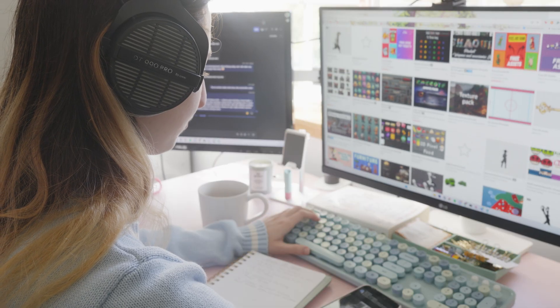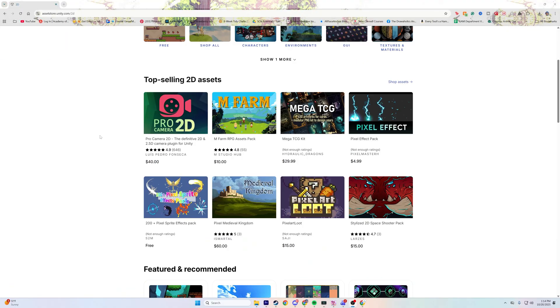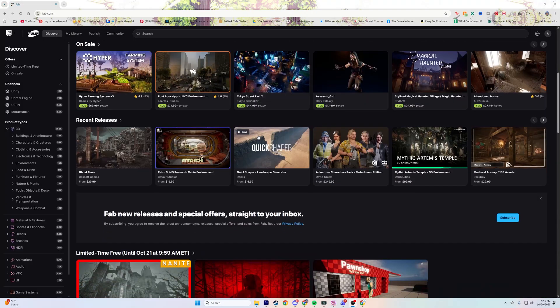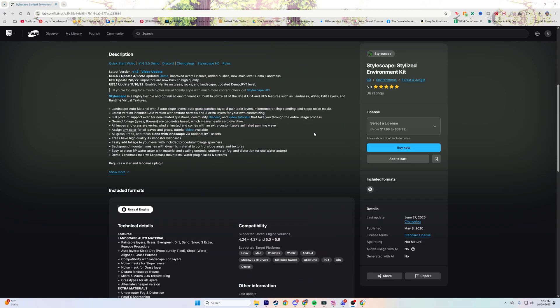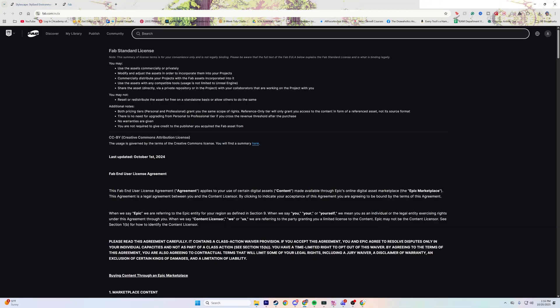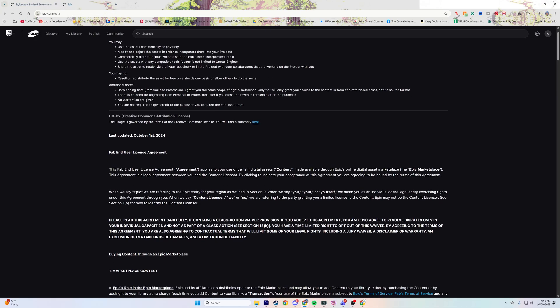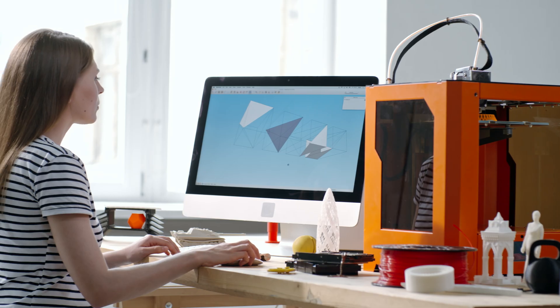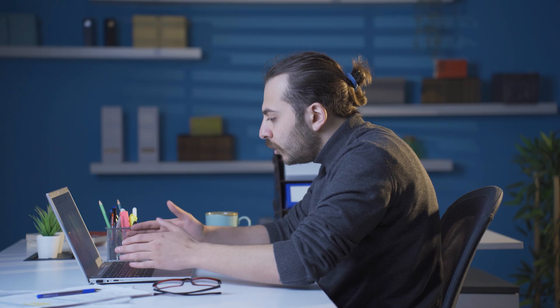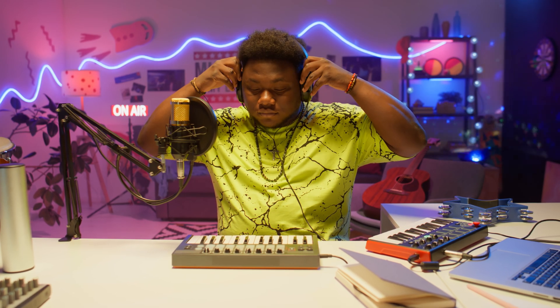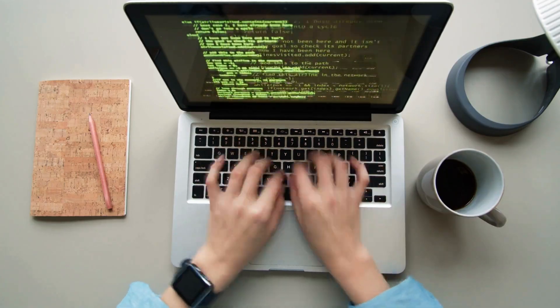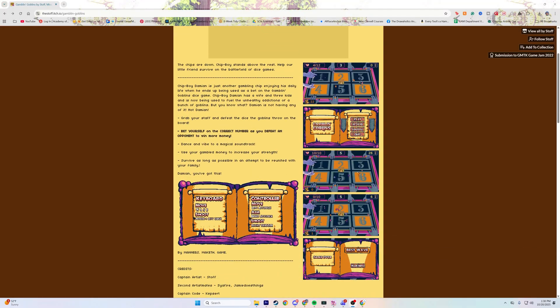Being a solo developer means you can download assets online — like on the Unity store, itch.io, Sketchfab, and plenty of other places. That can be a huge help, but it can limit you depending on the terms of use. Ask yourself: do you enjoy taking on lots of new skills? Be a solo developer. Or maybe you're already skilled at a ton of these things, which would make you a really strong solo dev.